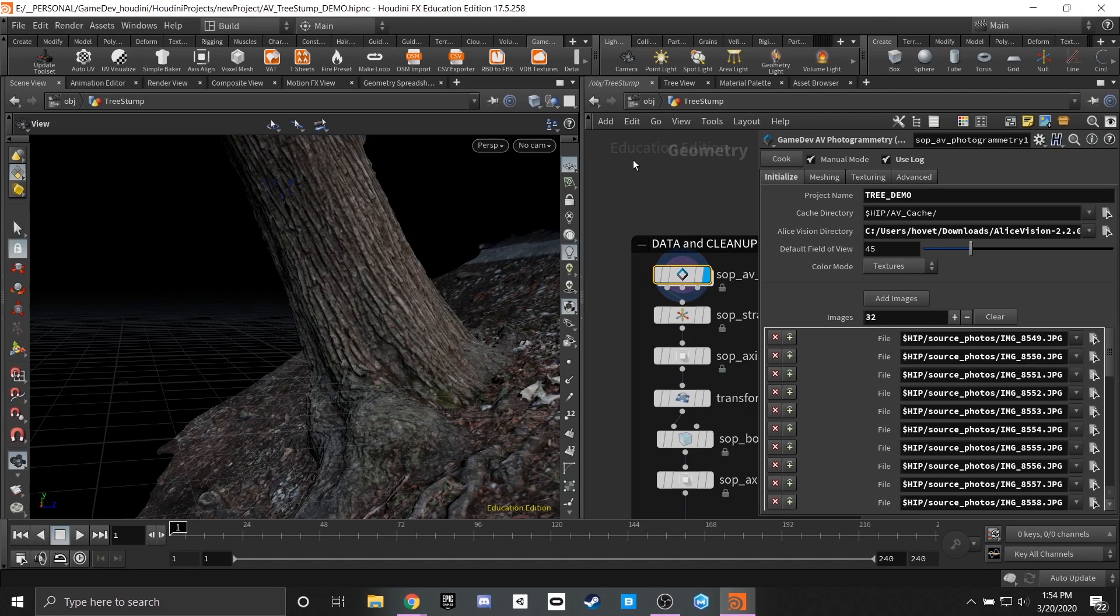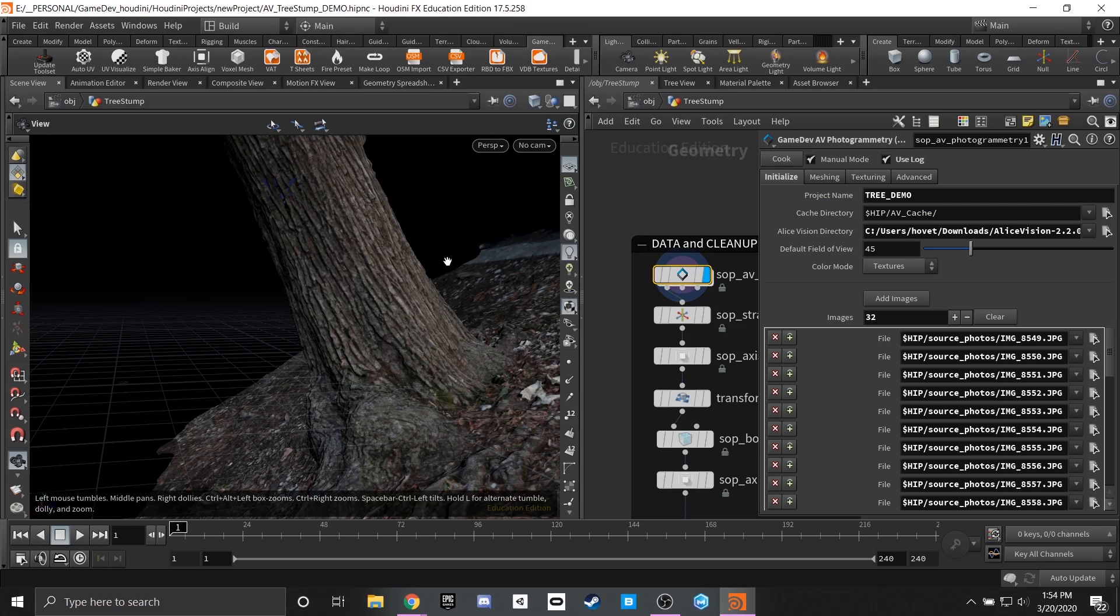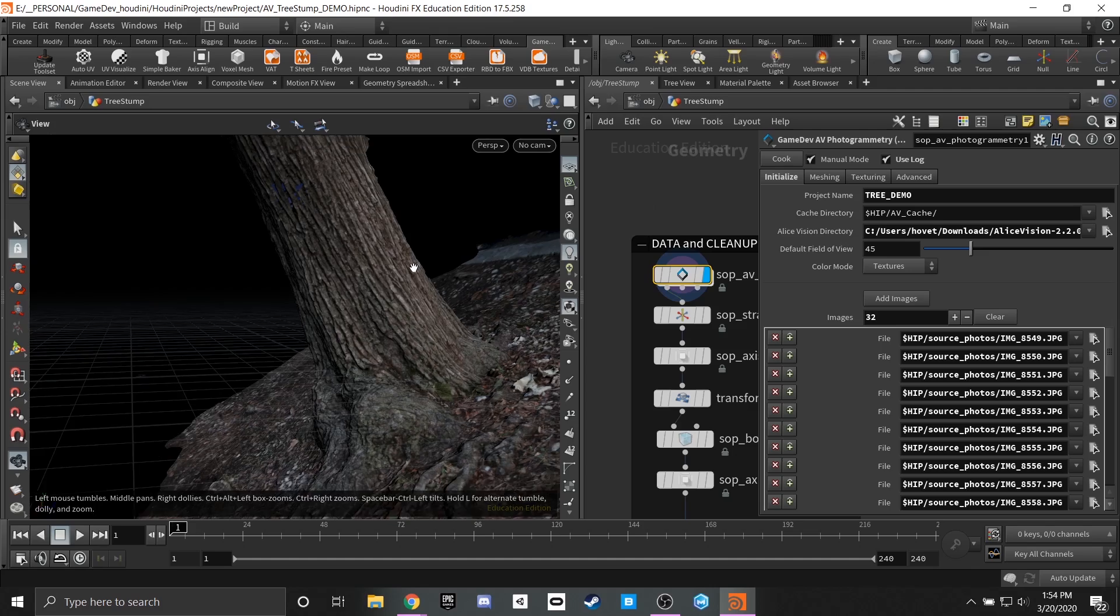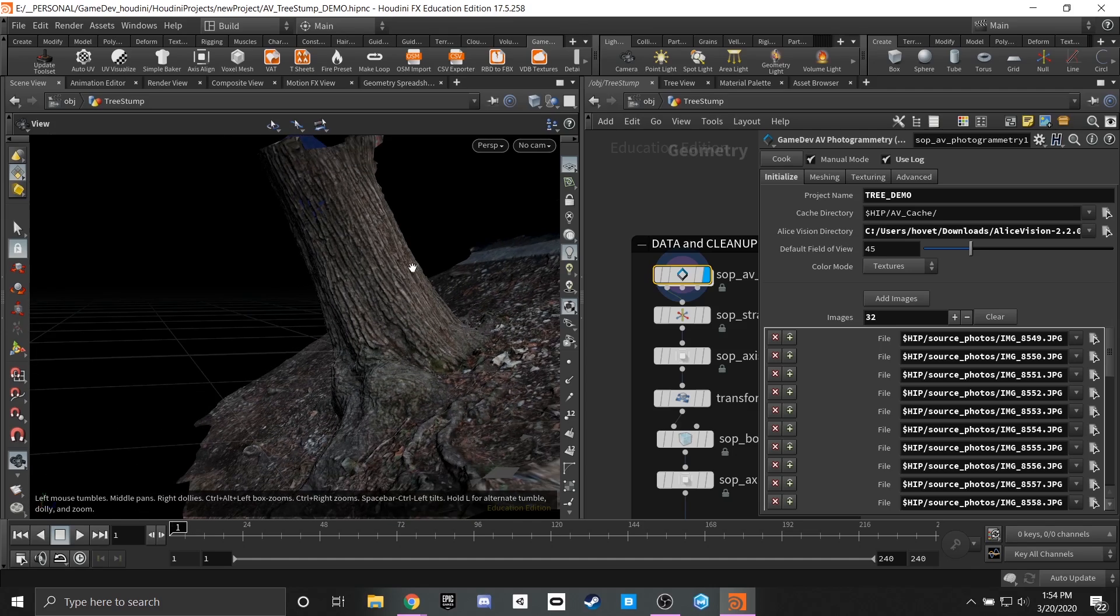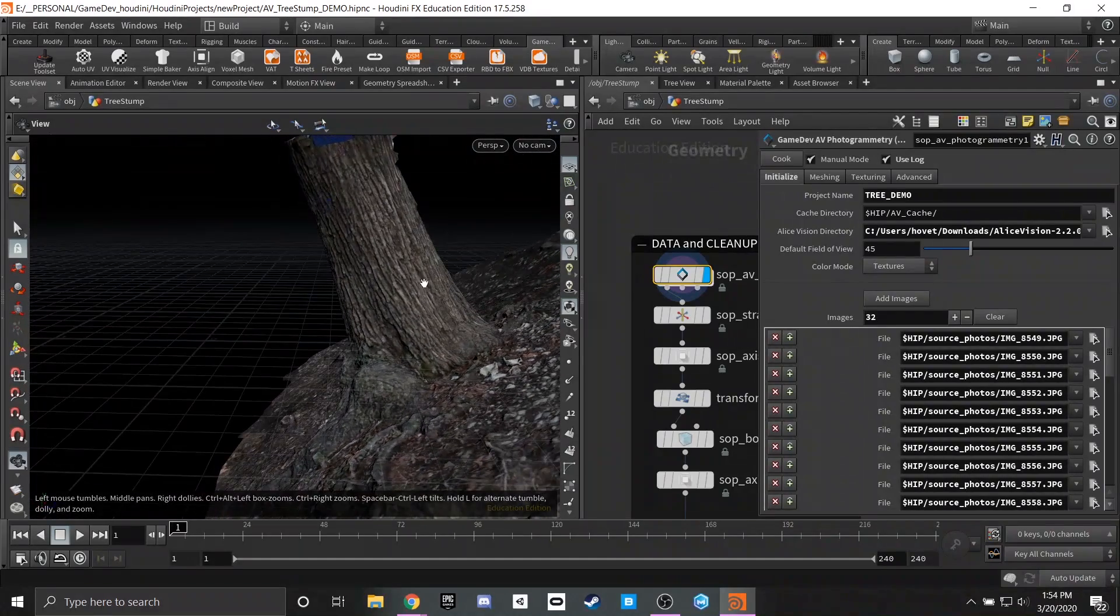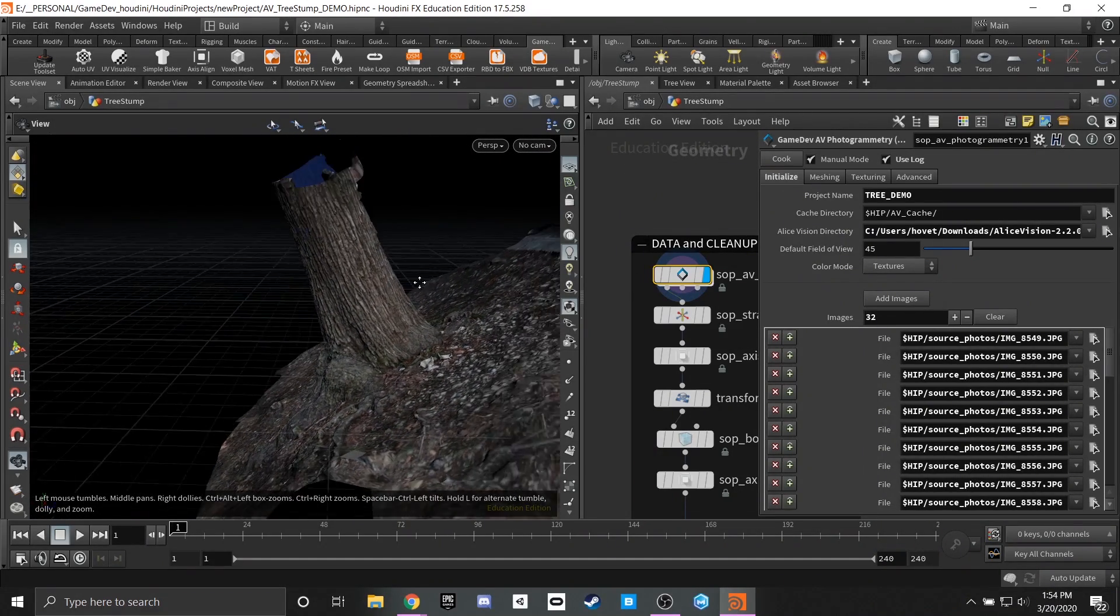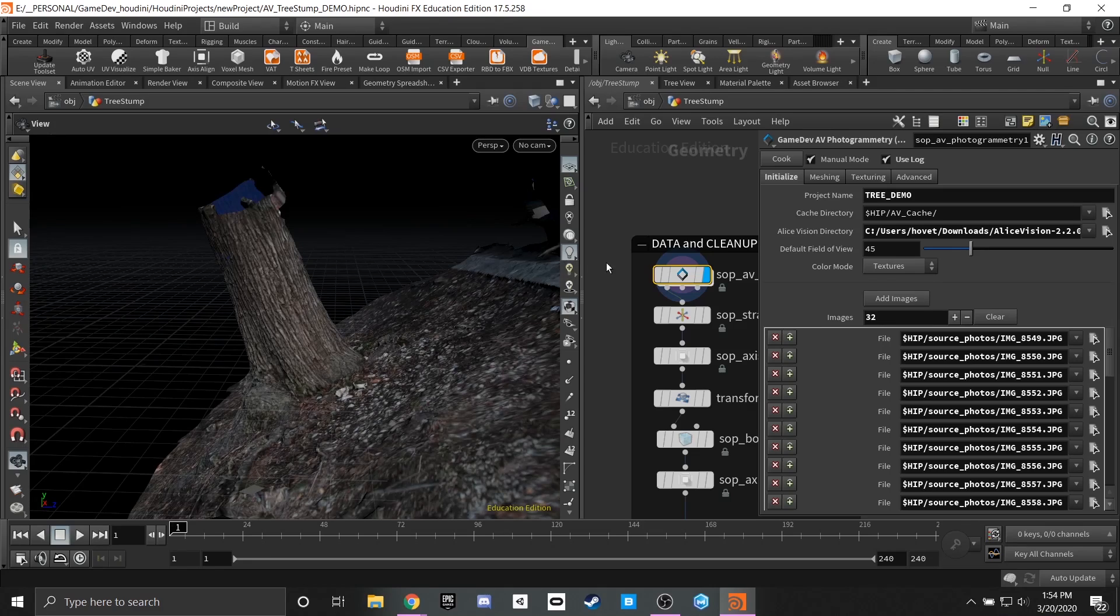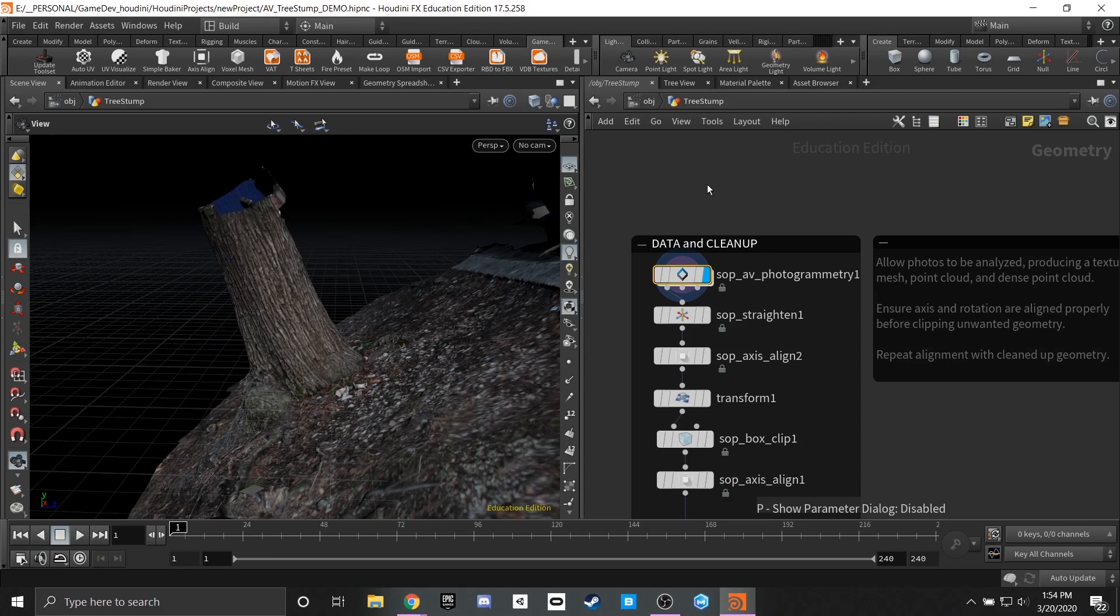So once you have all these things plugged in, you'll go ahead and hit that cook button and it'll take roughly in this case 22 minutes for this set of photos to solve. However that time will vary depending on the subject that you're trying to photograph.